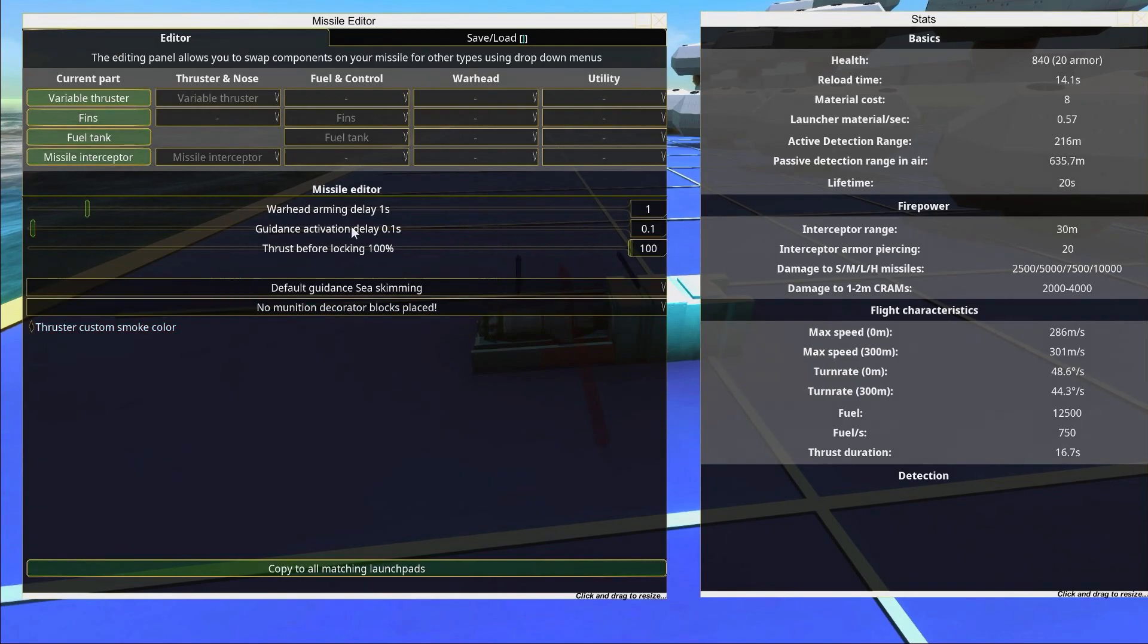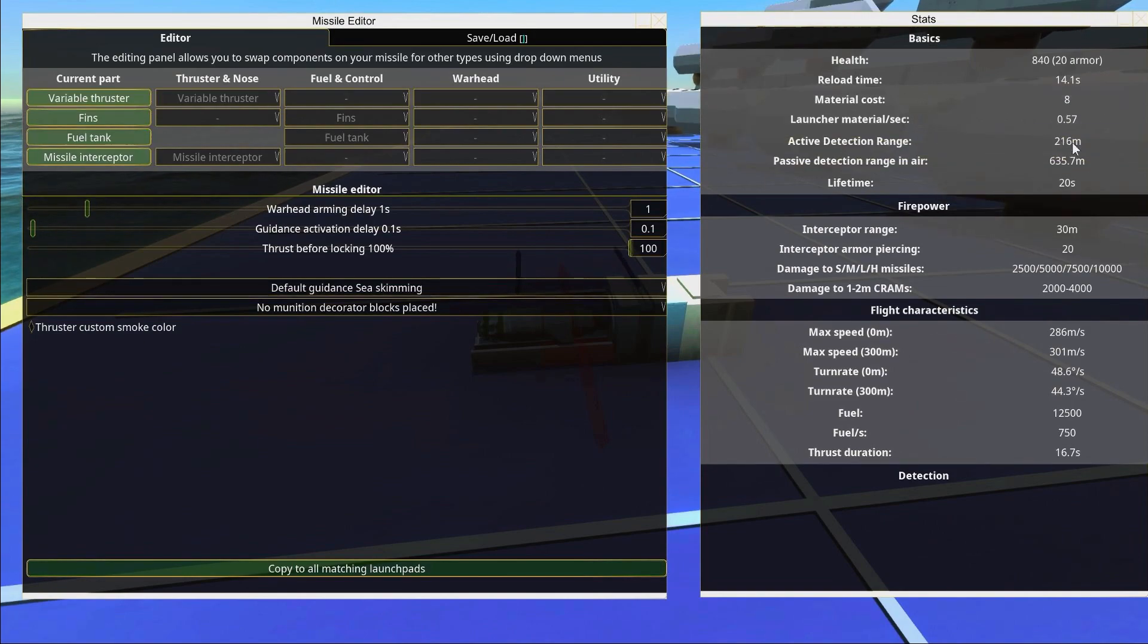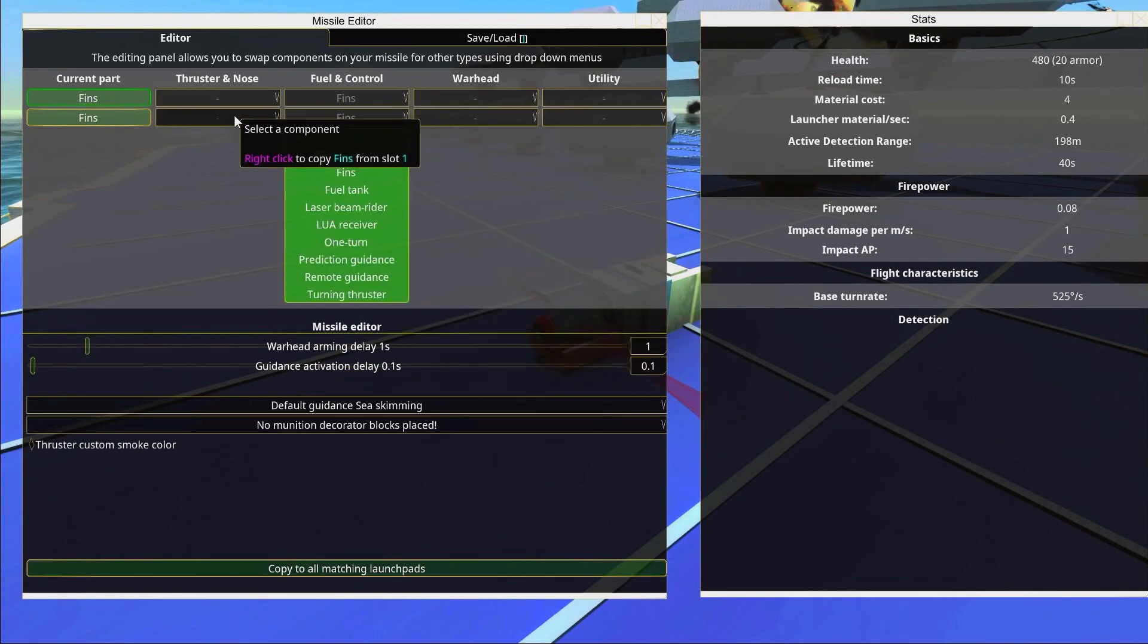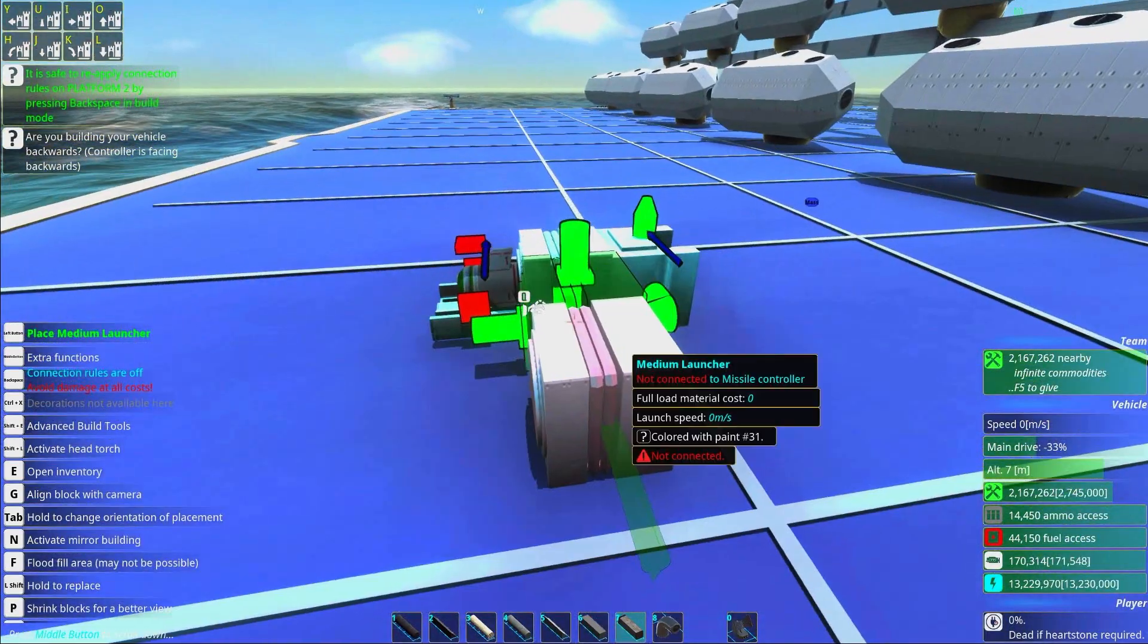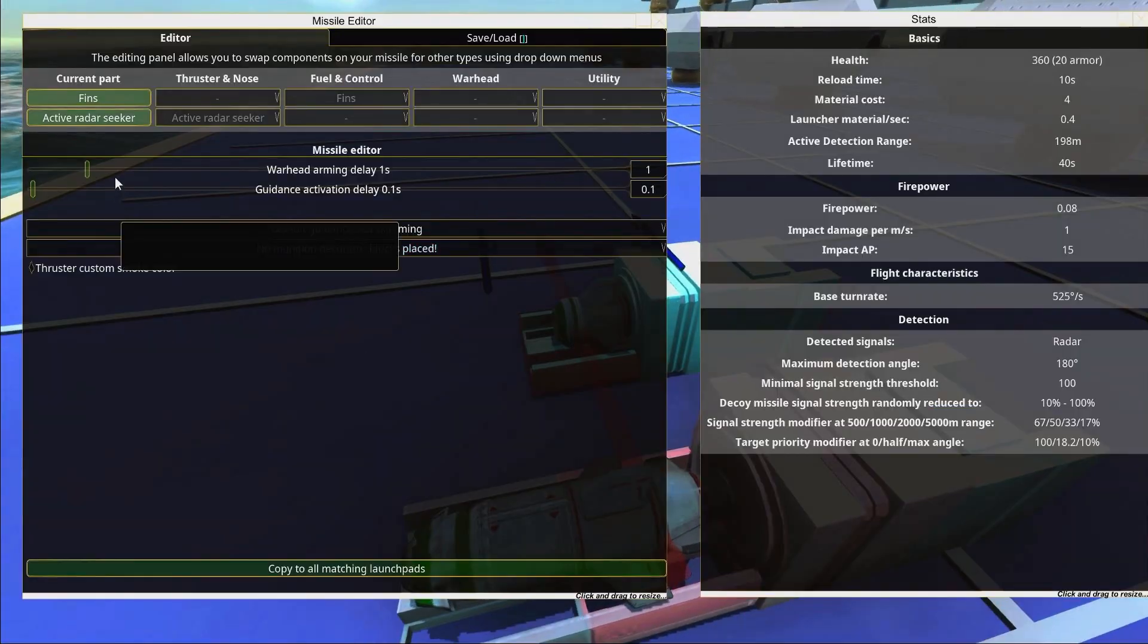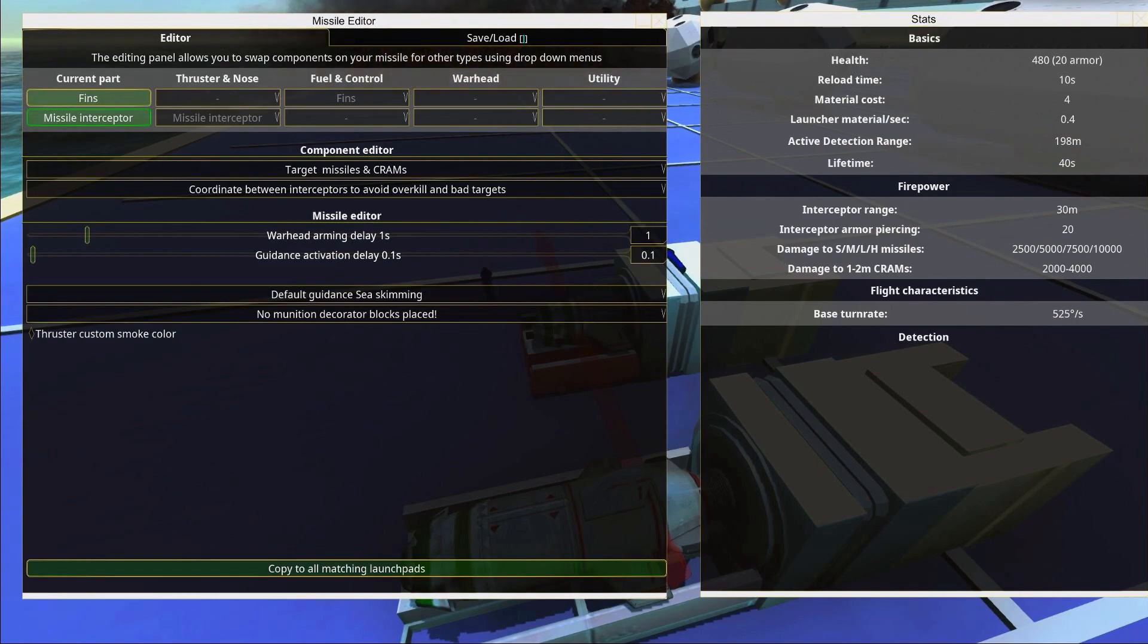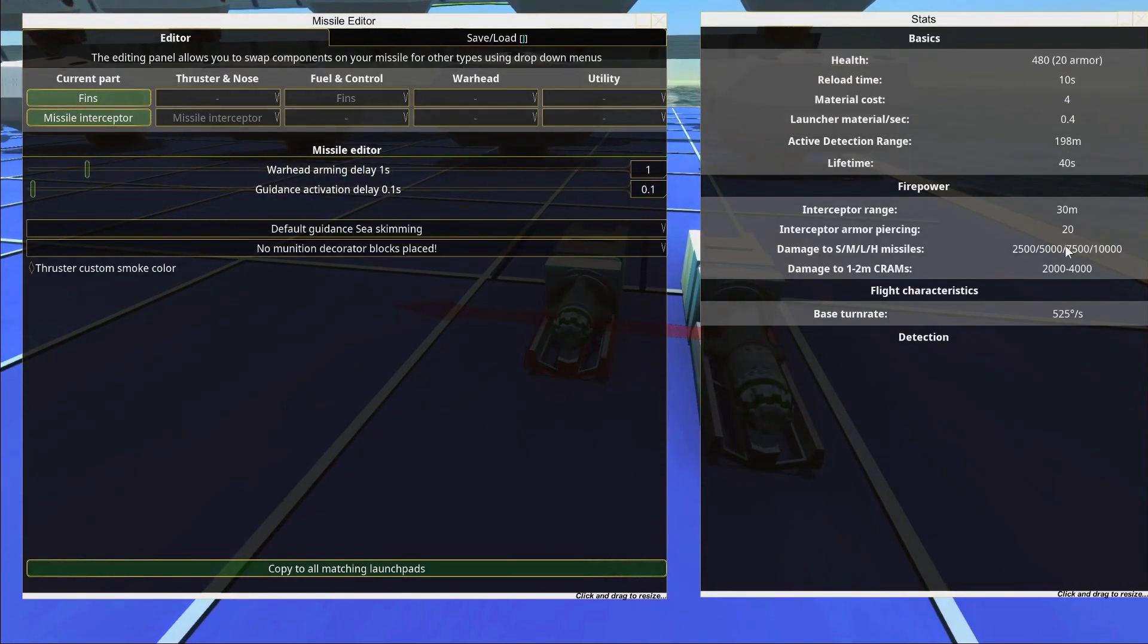The little idea behind this pneumatic launcher is that if we have a missile interceptor like this, you can see the reload time is 14 seconds and we have 0.57 materials per second. If we make this a bit smaller, the launcher materials per second is a bit lower and the reload time is only 10 seconds.